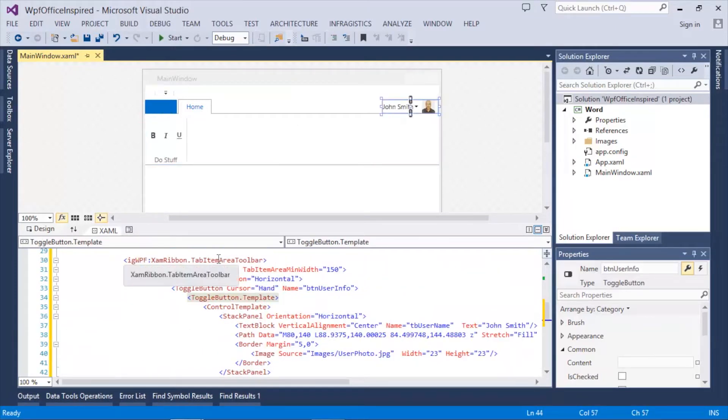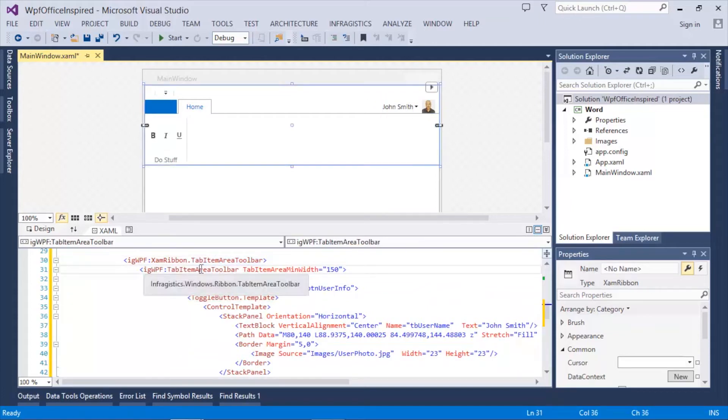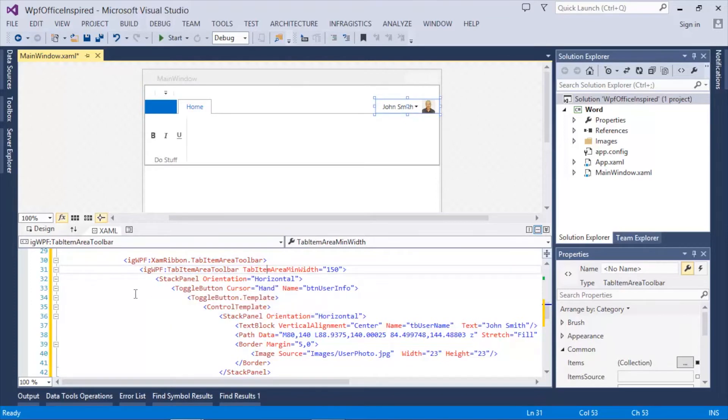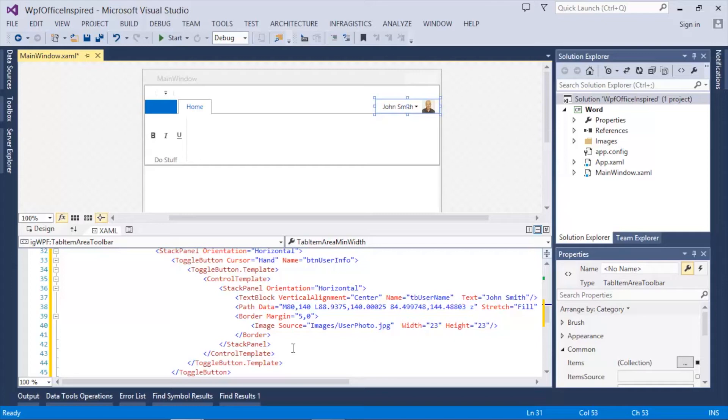As you can see, I've created a new tab item area toolbar object, a stack panel which contains a toggle button that has a control template. Basically what we're doing is mimicking that login functionality that you'll find in current Microsoft Office products.